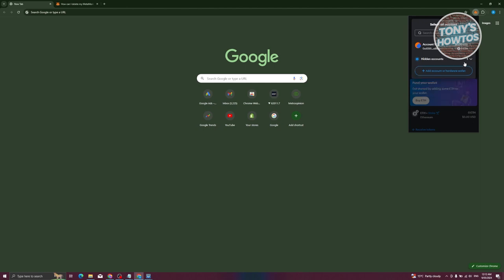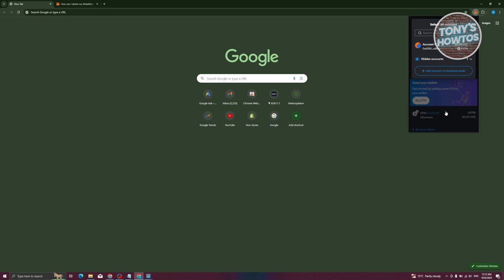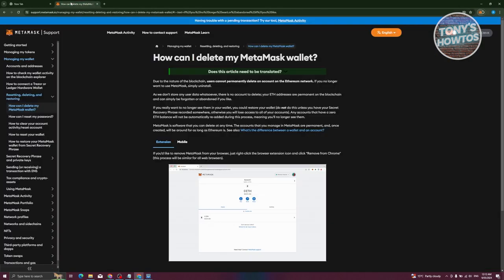If you don't really want to see it, you can just add it to the hidden account section. But in this case, what you need to do is just hide it. Now if you're wondering if it's actually possible to delete it, well, this